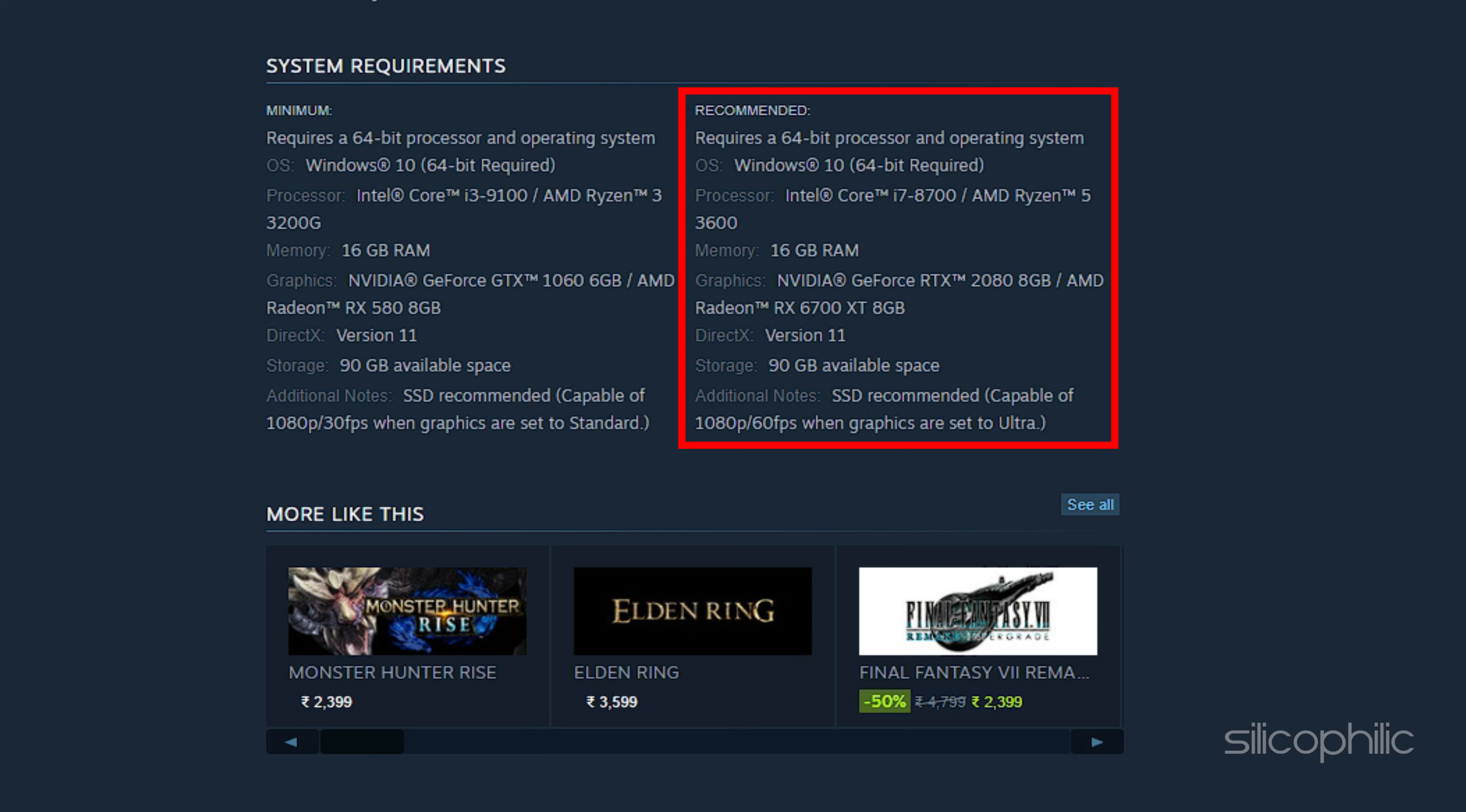Requires a 64-bit processor and operating system. OS: Windows 10 64-bit required. Processor: Intel Core i7-8700 or AMD Ryzen 5 3600. Memory: 16GB RAM. Graphics: NVIDIA GeForce RTX 2080 8GB or AMD Radeon RX 6700 XT 8GB.